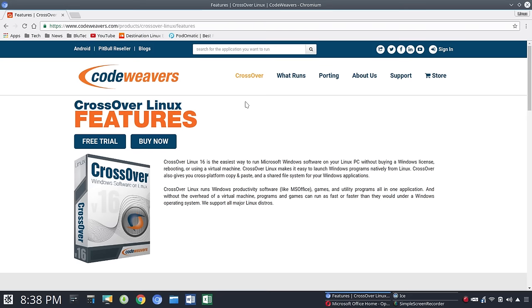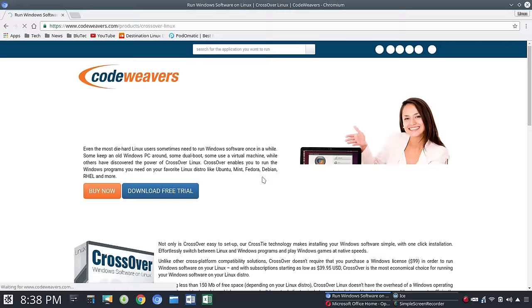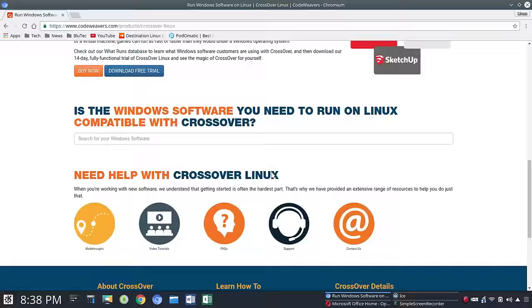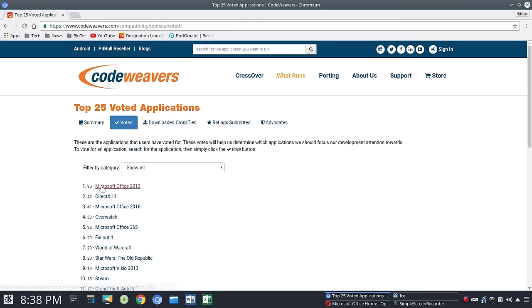I believe that Office 2013 will run. If you go up here to What Runs and we'll say for Linux, let's go to Top 25 List and see what they have. Let's go to Voted. So you've got 90 votes that Microsoft Office 2013 runs. I myself have installed the trial and Office 2010, which I have a disk of. For the most part it ran just fine. I'd have a crash from time to time with Excel primarily. So that's an option.